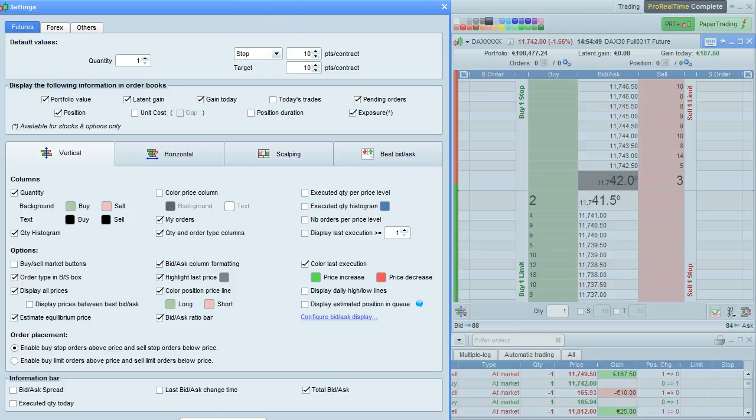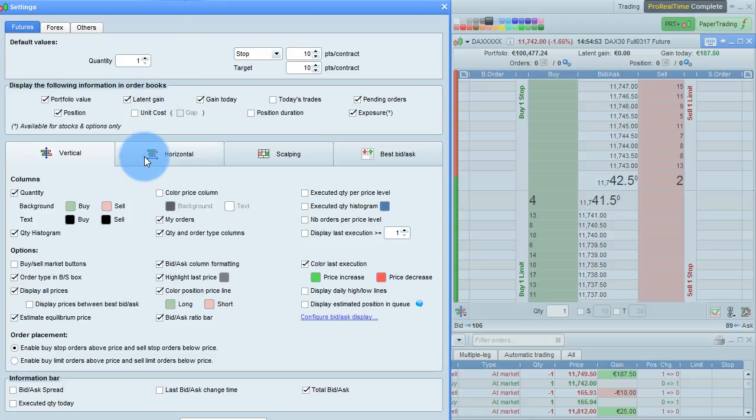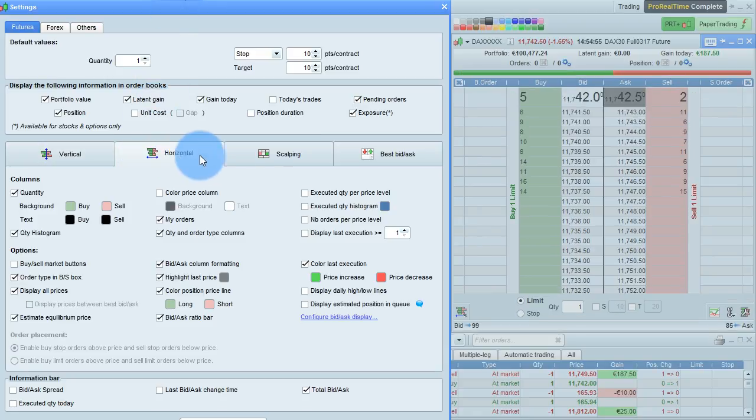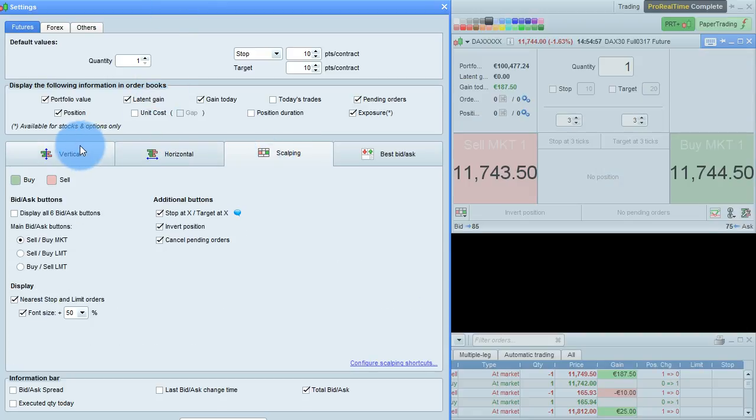Also note that some available options may be different for the vertical, horizontal, and scalping modes.